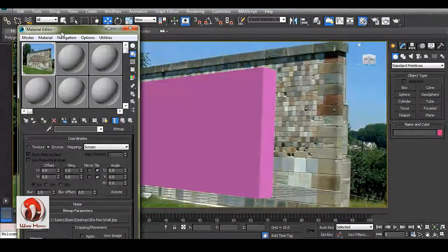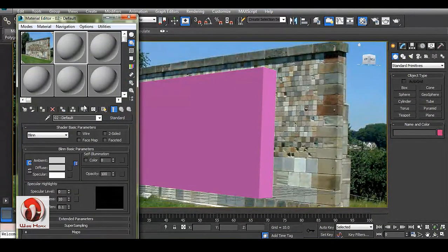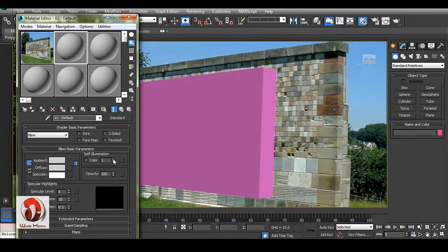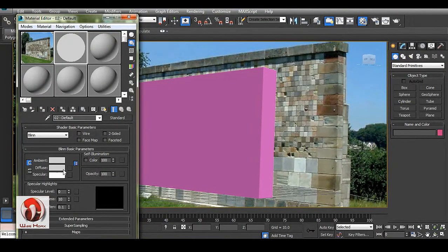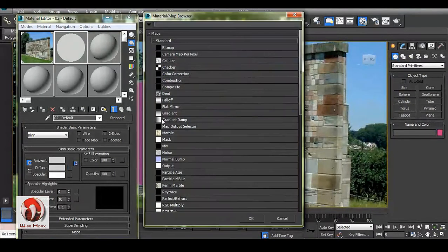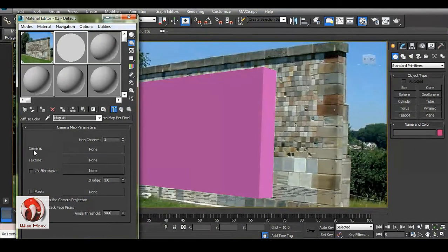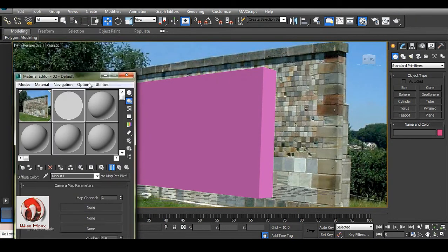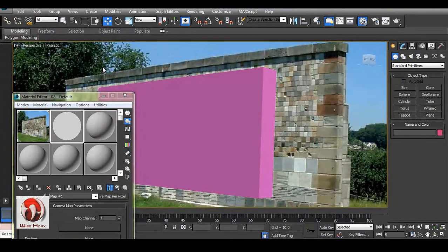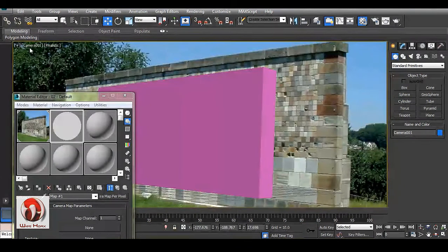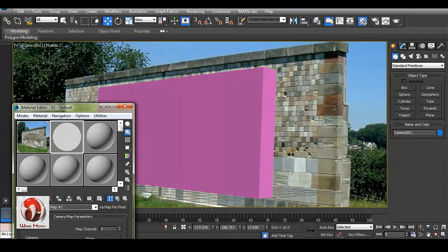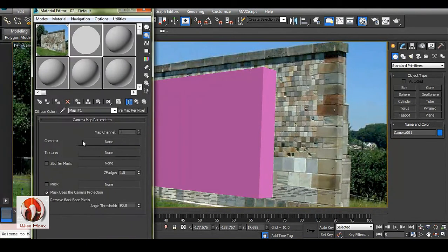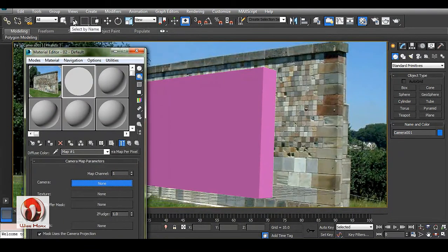For projection, we have to go to material editor and the self illumination you have, make it 100. And in this diffuse channel, take camera map per pixel. This should be asking for a camera, so control C for your camera. You can see we have a camera over here, so click on this none button and go for select by name.